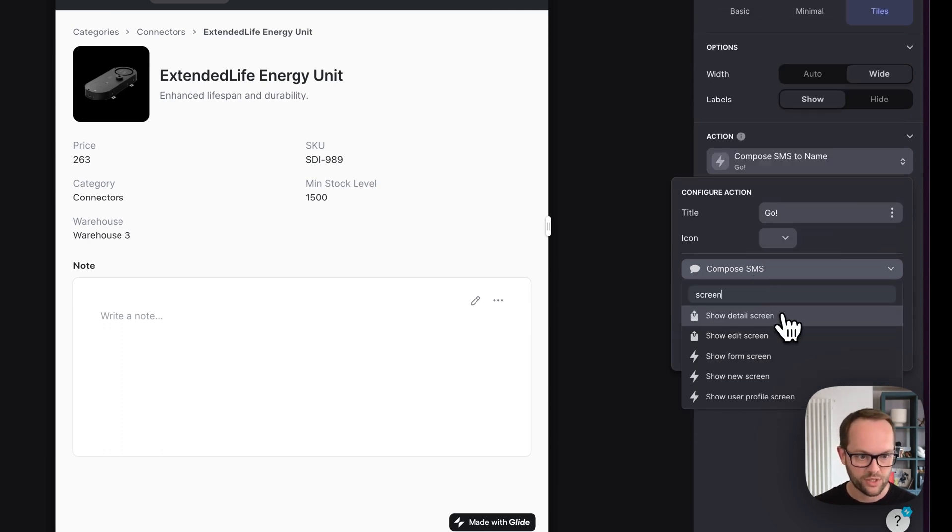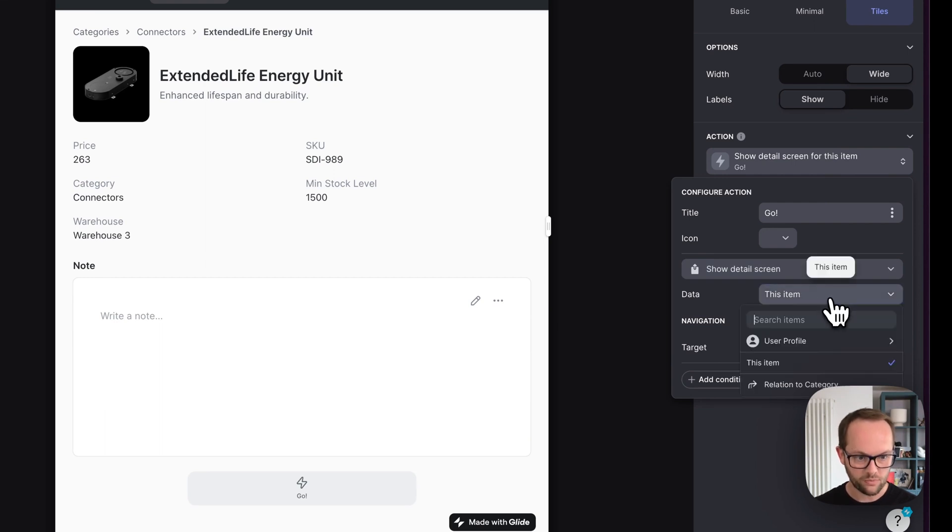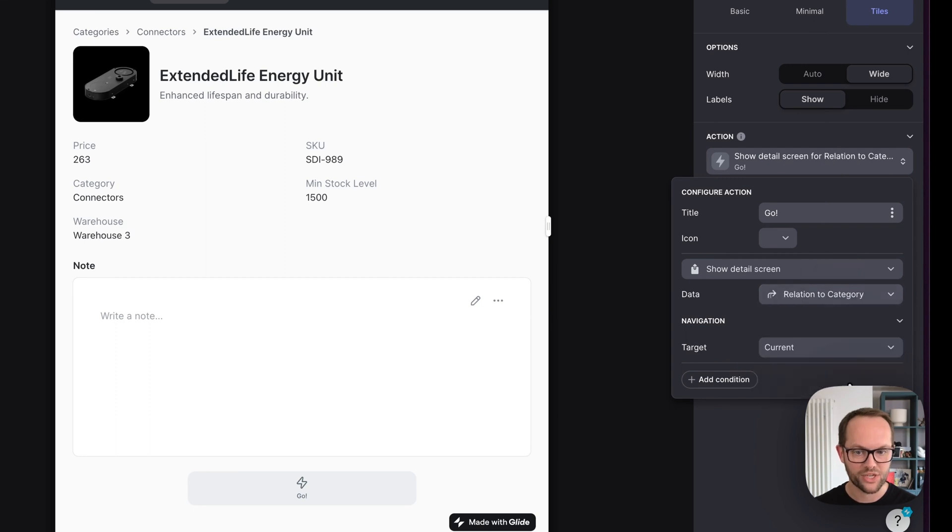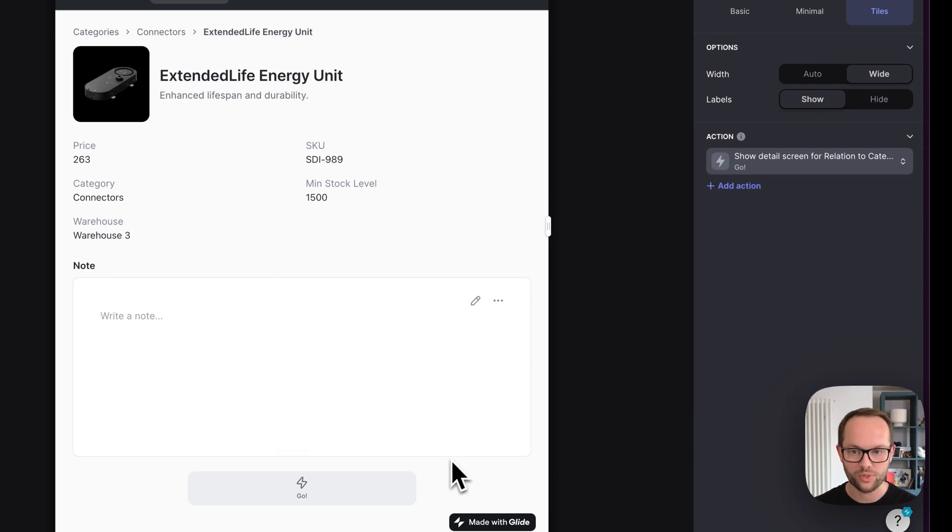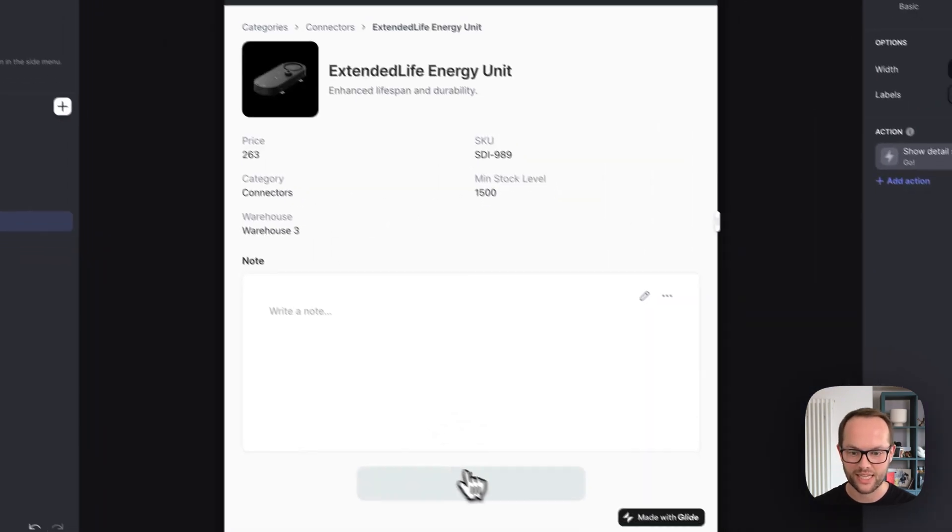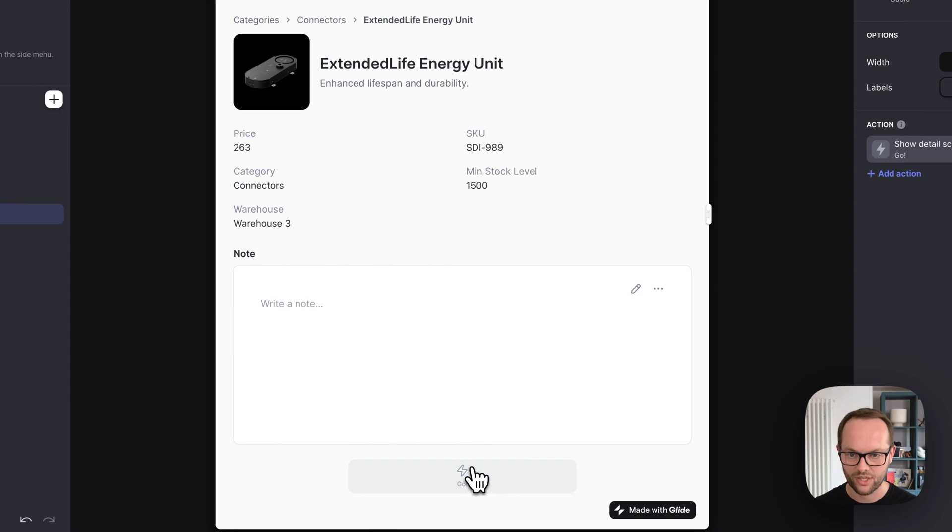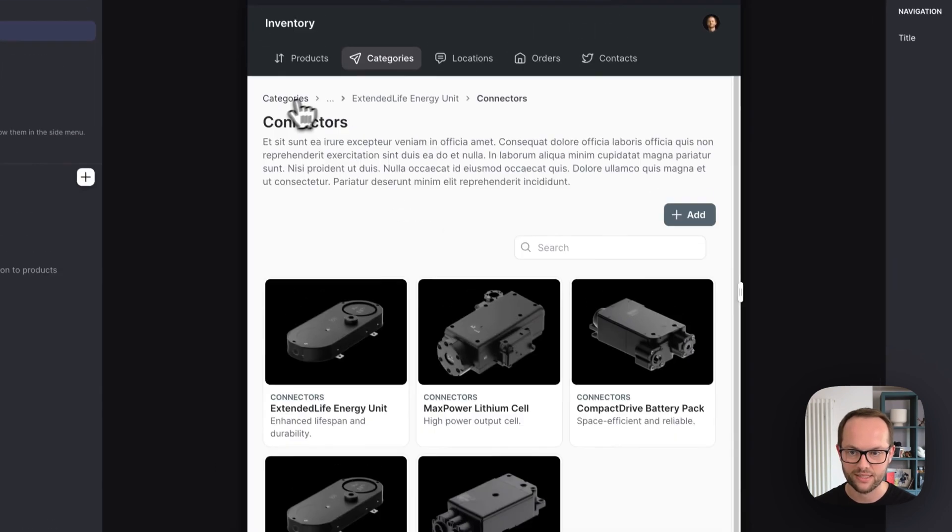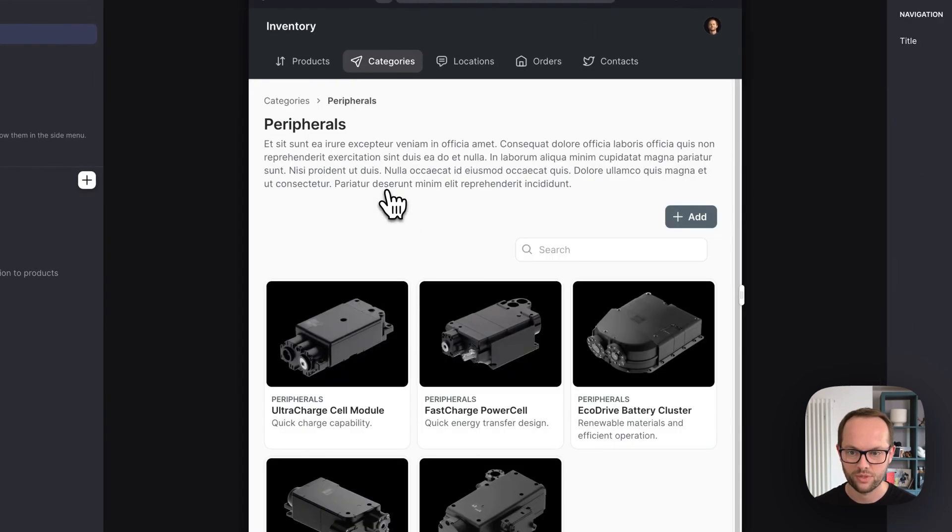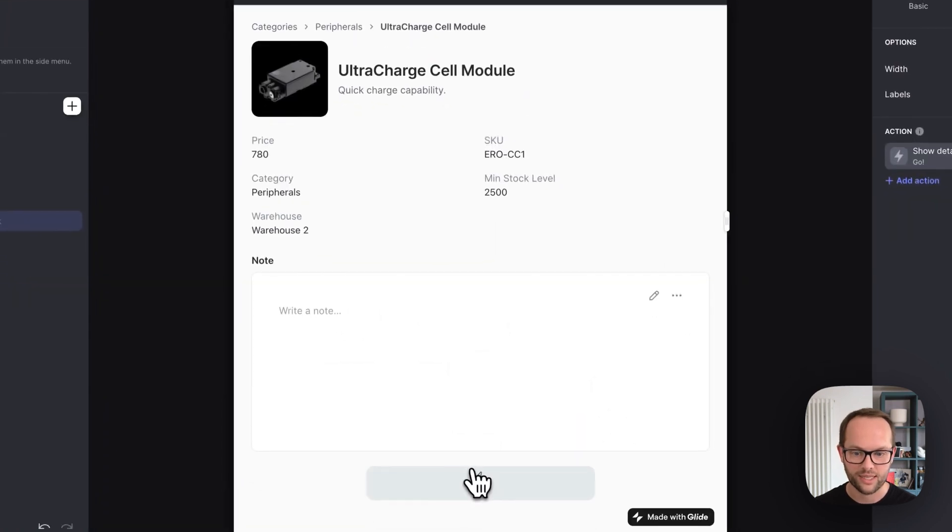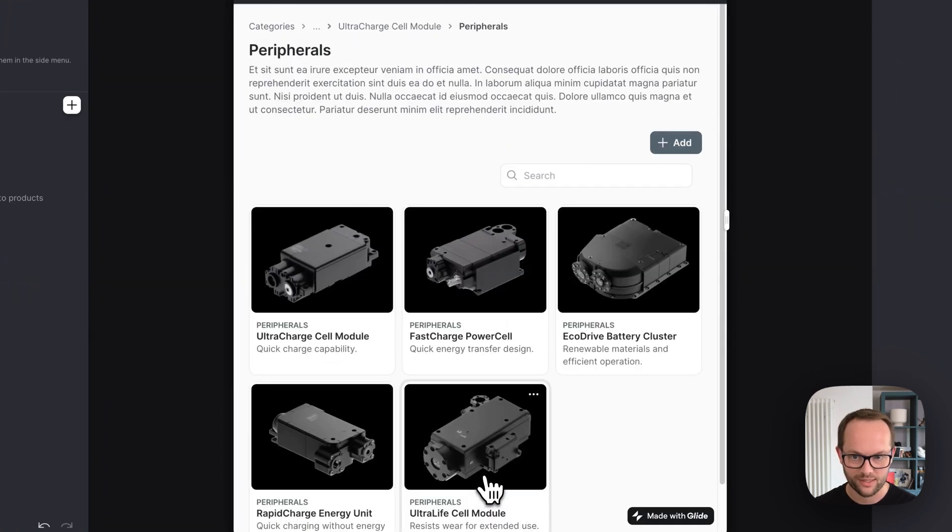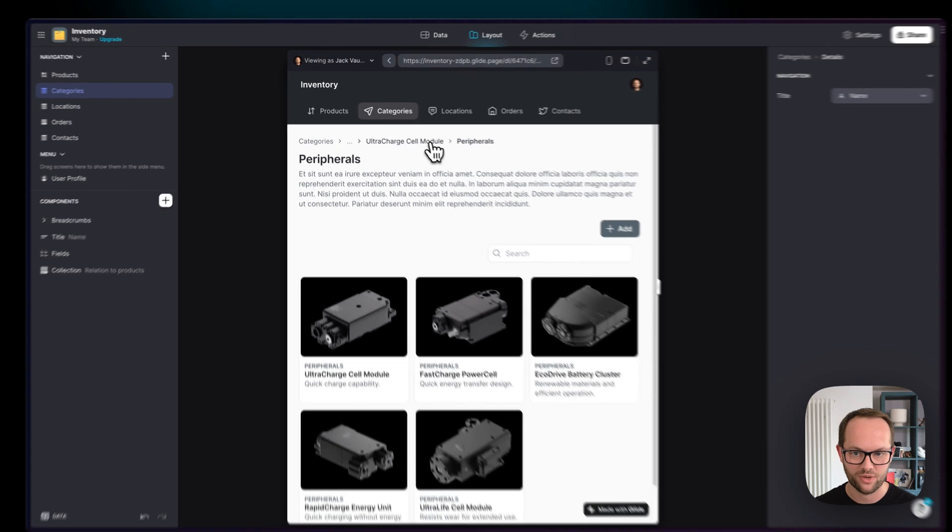So show detail screen can be this item or it can be the relation to a category. So this relation wasn't there earlier but now that we've made it what this will do is it will take us to the connectors category. If I hit go we're going to be taken to the connectors. Similarly if I go to an item that is in peripherals and I hit go here it's going to take us to the peripherals category.